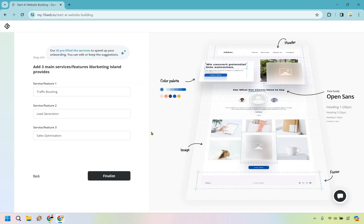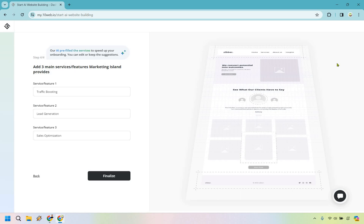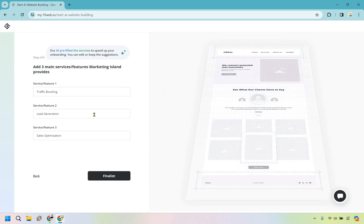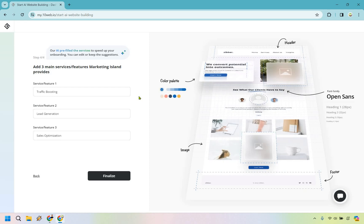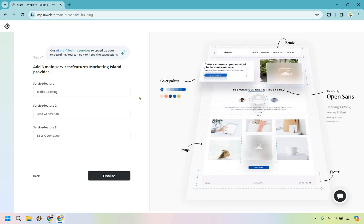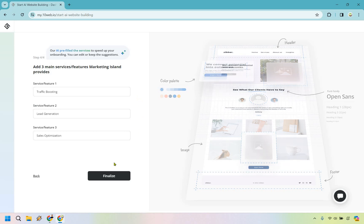Now add three main services or features of Marketing Island. Think of the three main sections your website might have. Since I talked about increasing traffic, leads, and sales, those are mine. If you're in fitness it might be weight loss, muscle building, and nutrition. If you're a golf instructor it could be swing, putting, and mental game. Just think of the three biggest breakdowns of what your website covers, then click finalize.